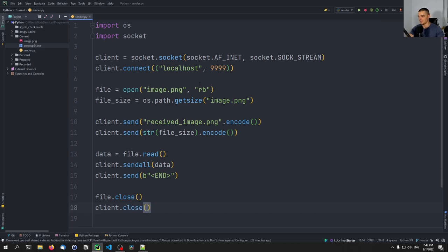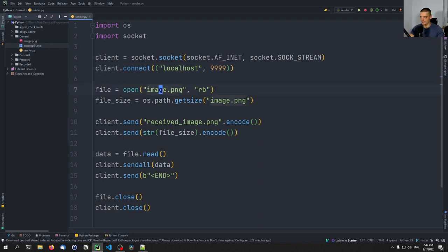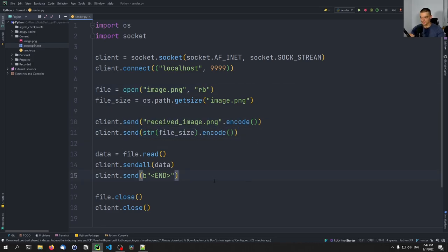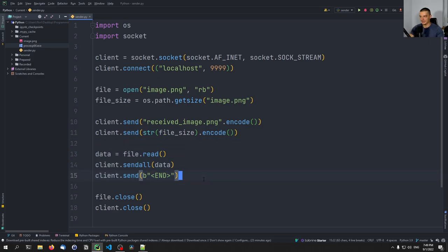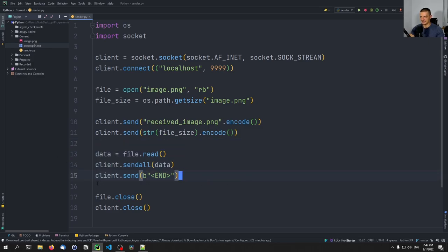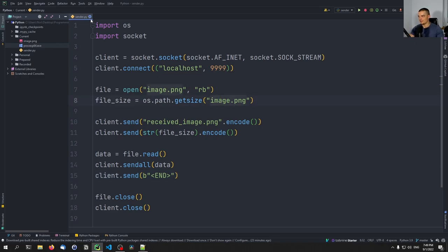The sending end is quite simple. Let's recap: we create an internet TCP socket, we connect to localhost 9999, we load the image, we read the bytes, we get the file size, we transmit the file name to the receiver, we transmit the file size to the receiver, and we send all the data including an ending tag to the receiver. That's all we need to do on the sending end.